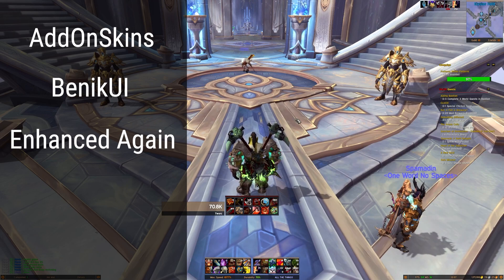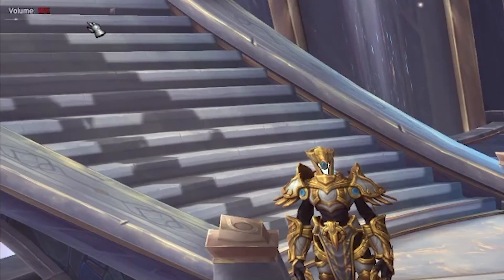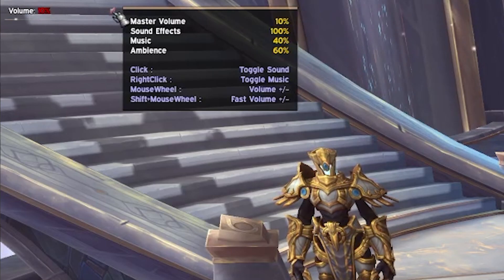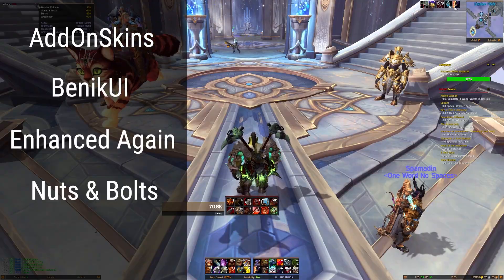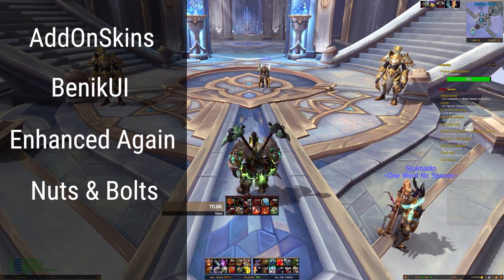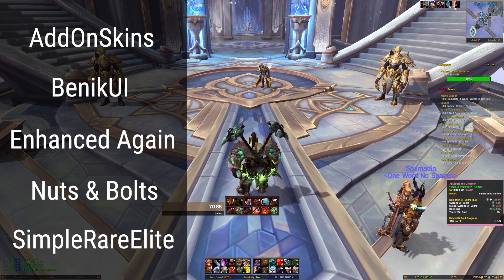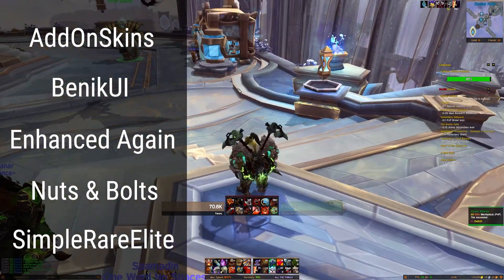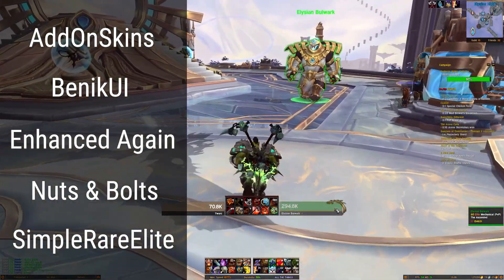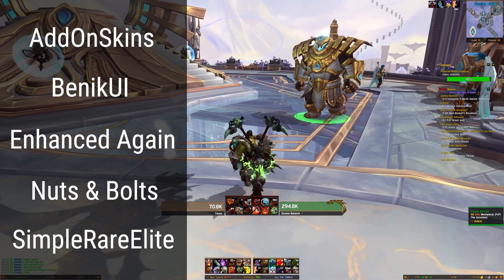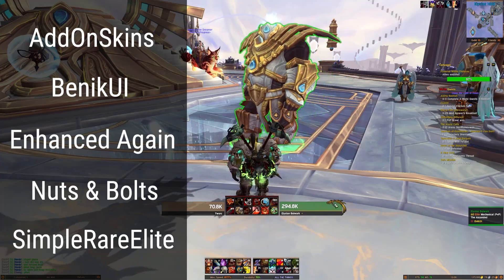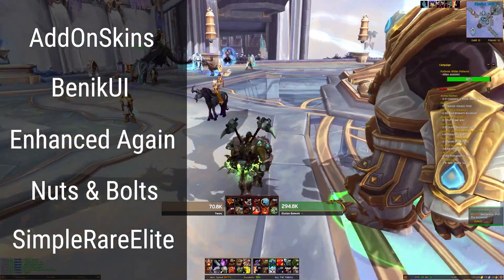Next up you're gonna be installing Nuts and Bolts. This is gonna add some cool stuff like this volume bar that I've got - it's really easy to switch up your volume. And lastly for ElvUI we're gonna be installing SimpleRare Elite. This is just when you target a mob it adds this little dragon icon - it's a little old-school indicator that it's an elite mob.